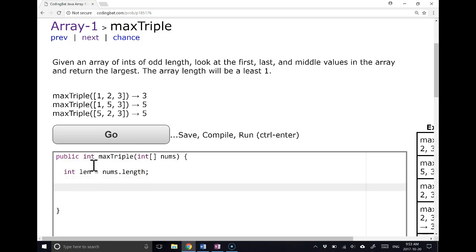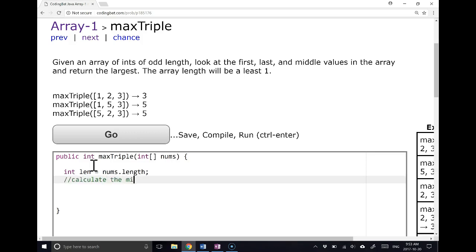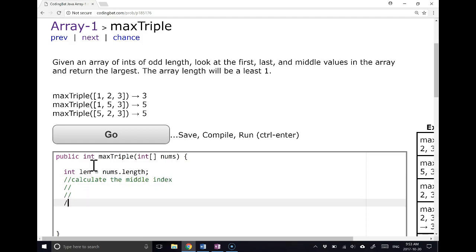So what am I going to do? Well, first thing I'm going to do is calculate the middle index. So how do I do that? If we take a look at an example here, let's make an array and let's say the array has 3, 4, 6, 7, 8. Remember, these arrays are always odd length.